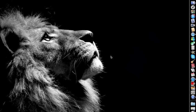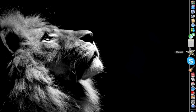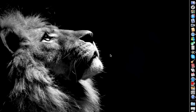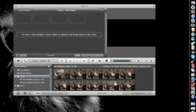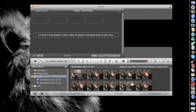Today I'm going to show you a quick way to edit your movies in iMovie. Go ahead and open iMovie.